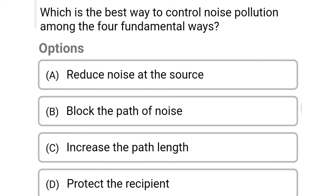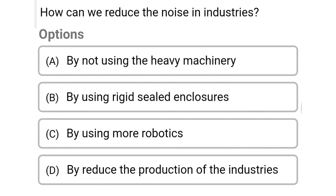Next question: which is the best way to control noise pollution among the four fundamental ways? Option A: reduce noise at source. Option B: block the path of noise. Option C: increase the path length. Option D: protect the recipient. The correct answer is Option A: reduce noise at source.